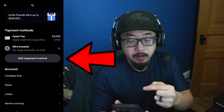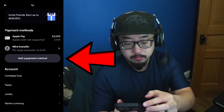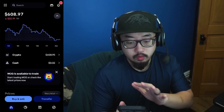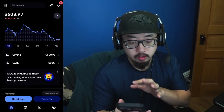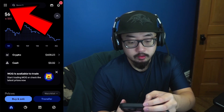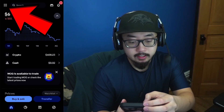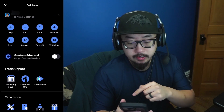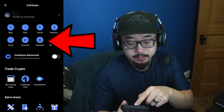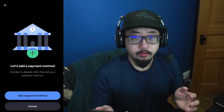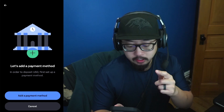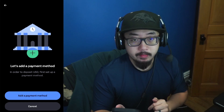You could also tap Add a Payment Method there. But let's go back and start over to show you the second method. Again, click on those nine dots at the top left, then click on Deposit. If you don't already have a bank account linked, you can add a payment method here.